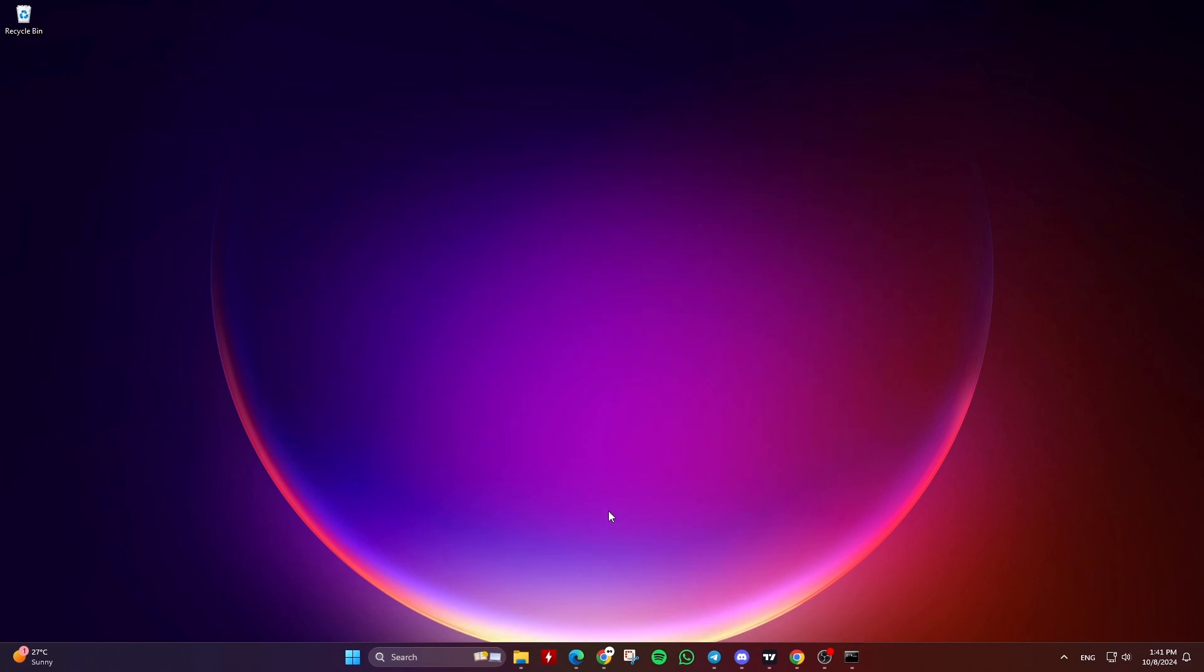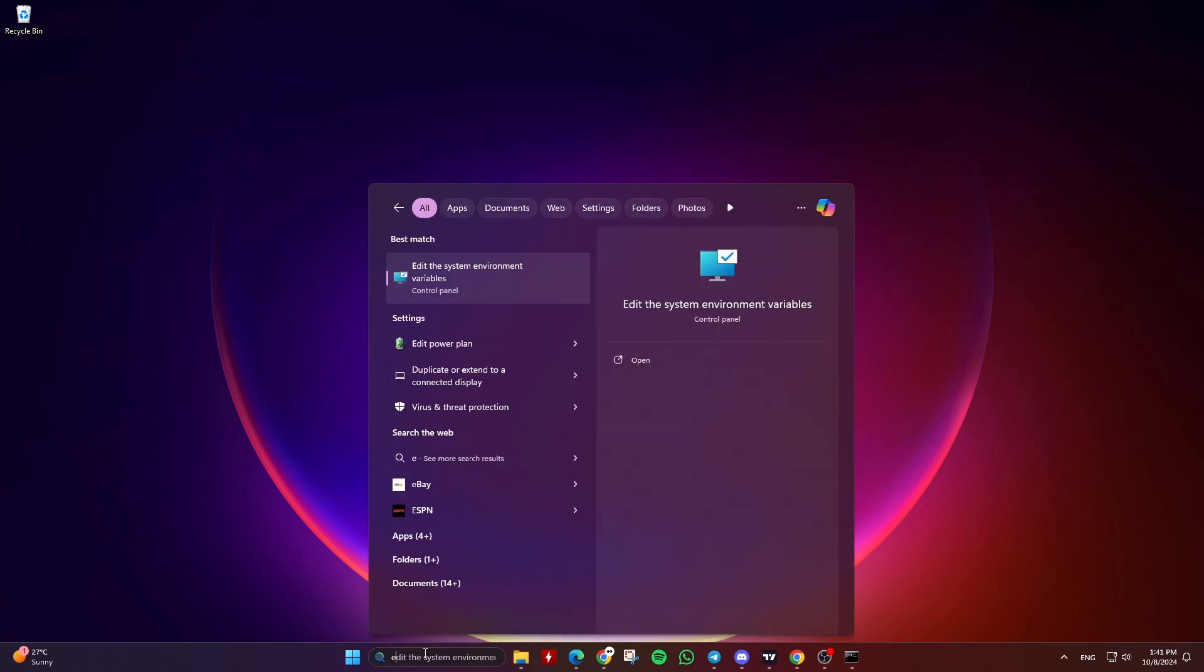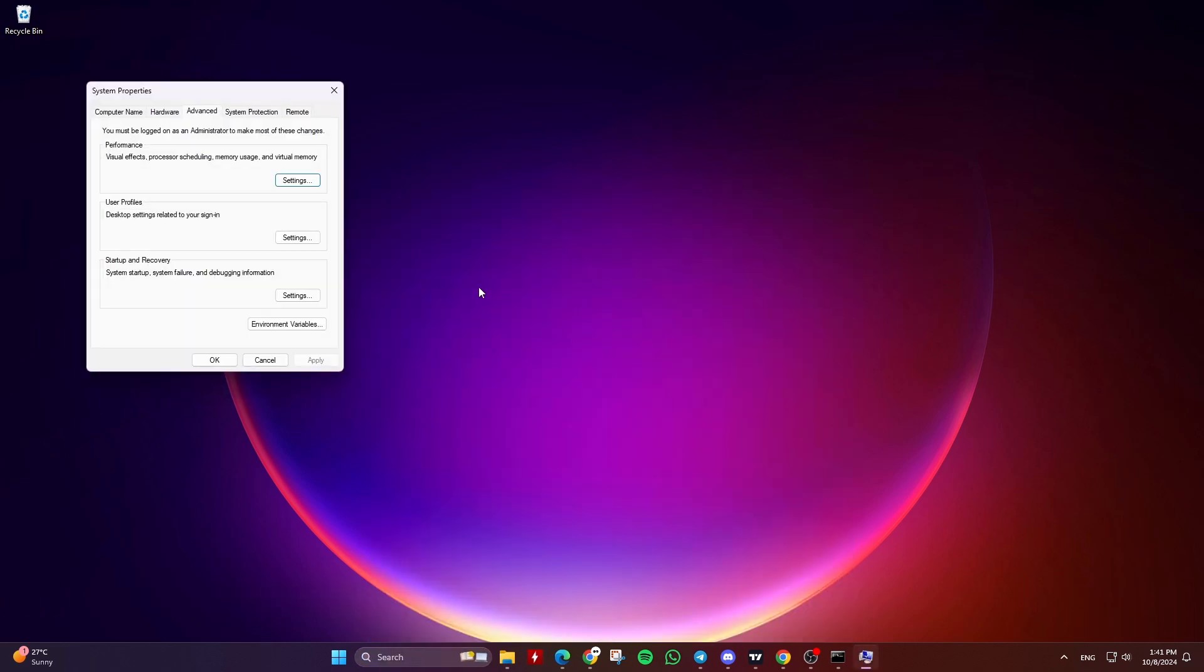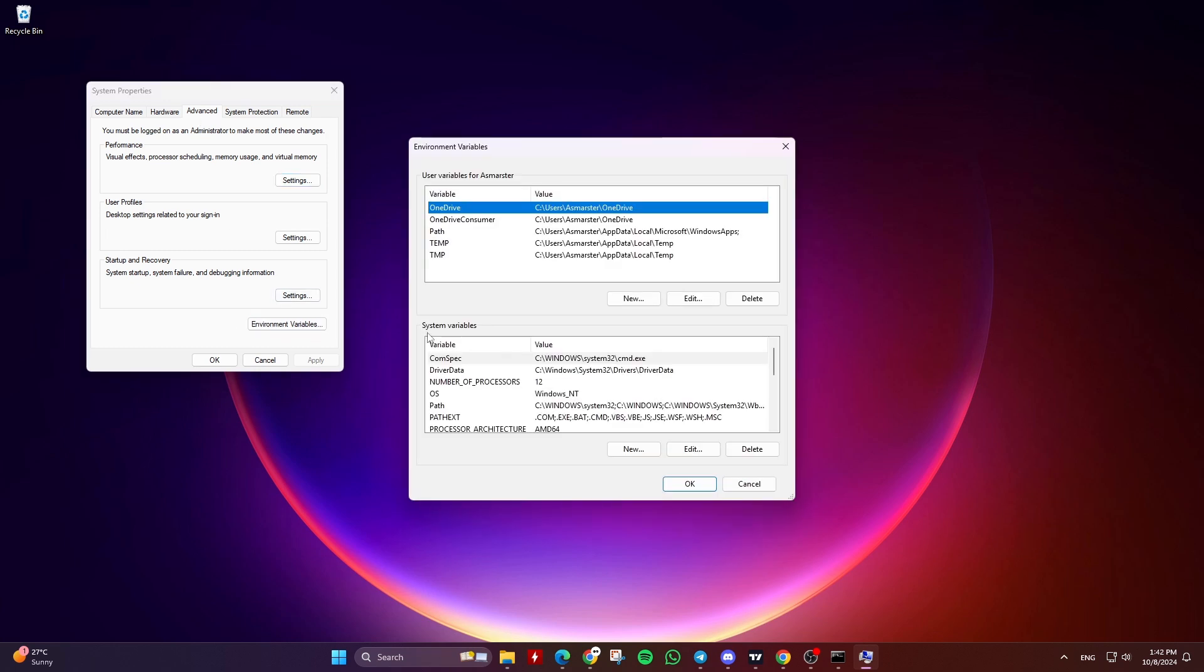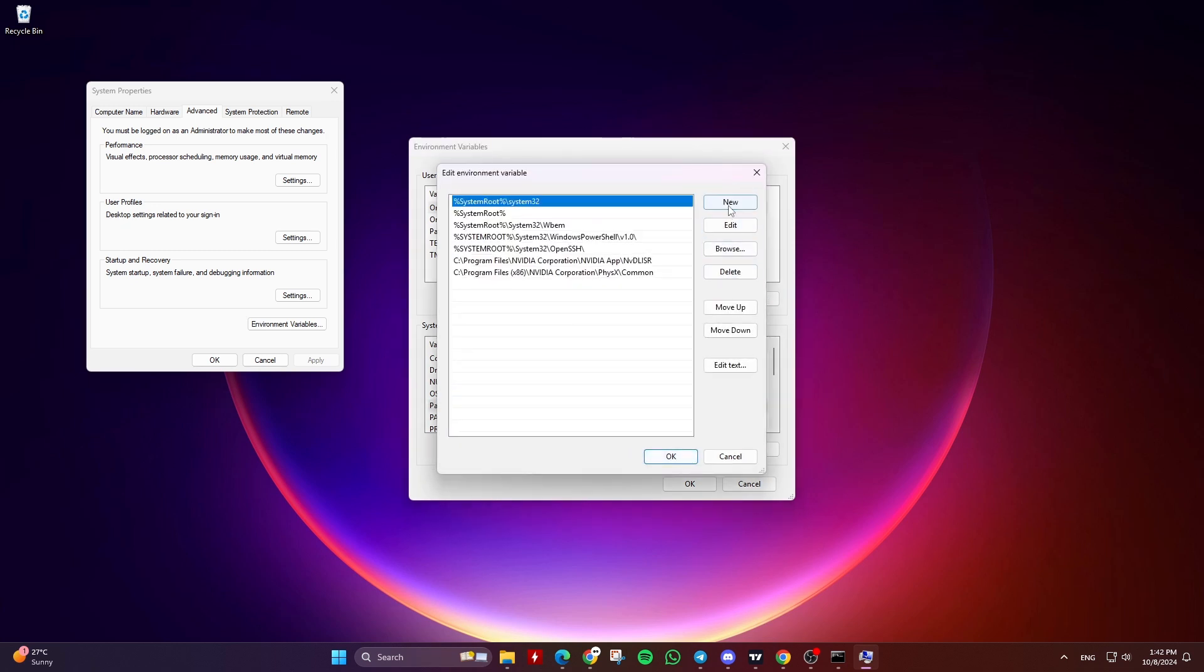We can do that by going to the Windows search bar or Start menu, typing Environment Variables or ENV, then clicking on Edit the System Environment Variables. Then click on Environment Variables, and under System Variables, double-click on Path or select Path and click on Edit. Then click on New and paste the Screen Copy folder path.